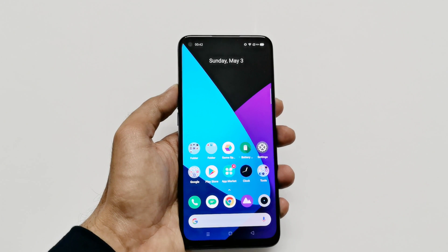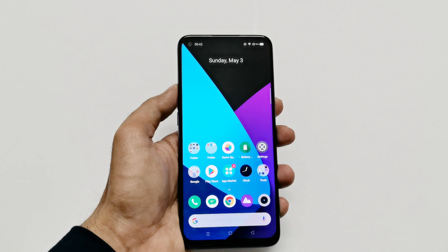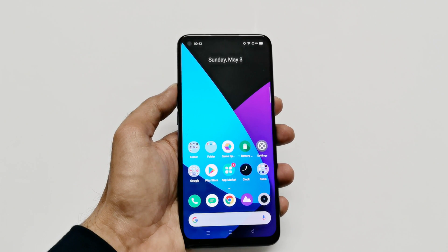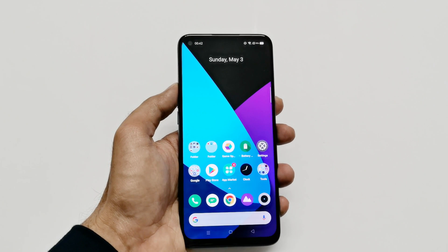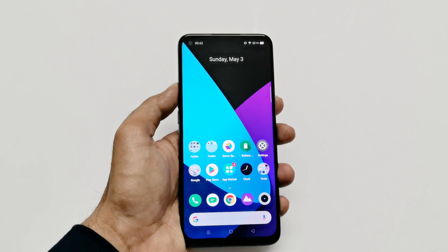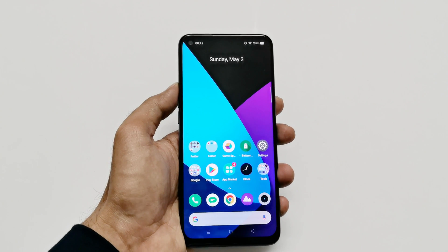What's up guys, this is Sean Heather and in this video I'm going to show you how to record the screen on your Realme 6, Realme 6 Pro, Realme X2, Realme X2 Pro, or any of the Realme smartphones without installing any third-party application.